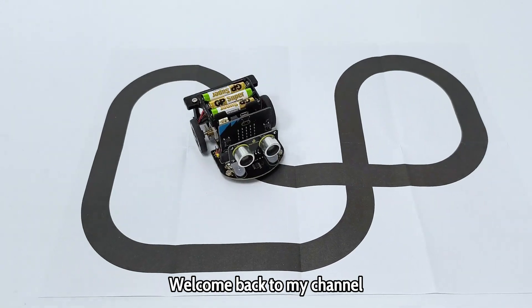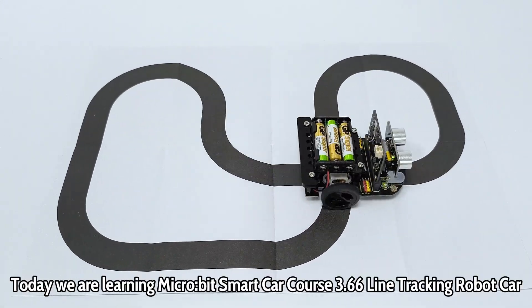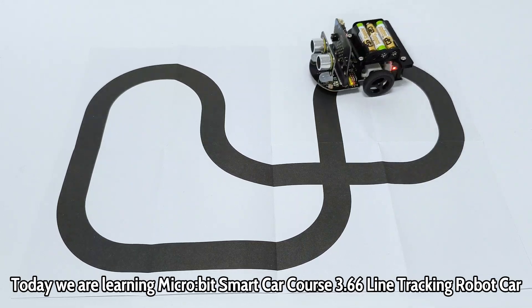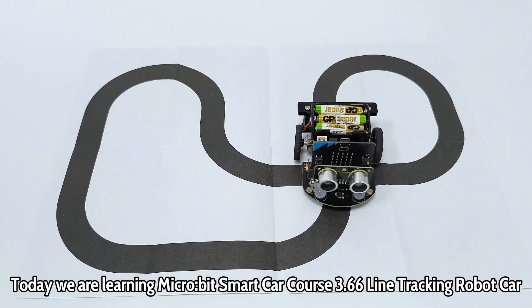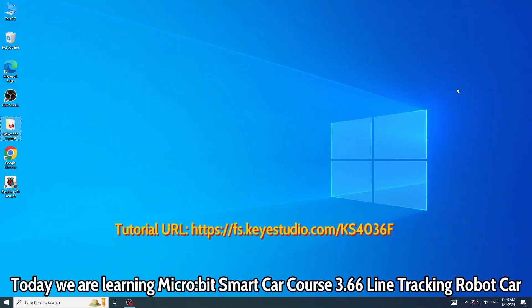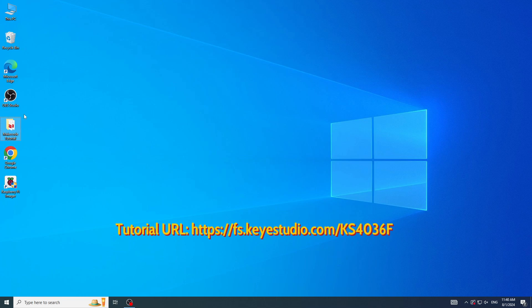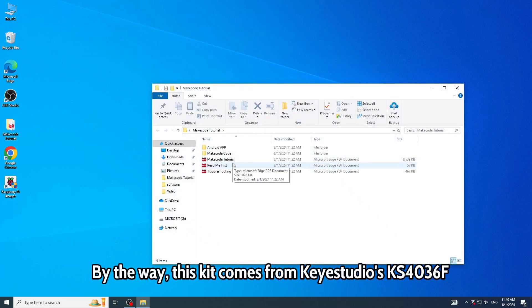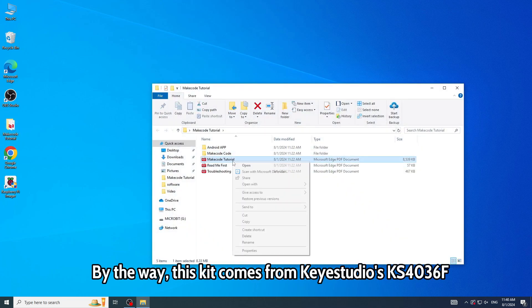Welcome back to my channel. Today we are learning Micro:bit Smart Car Course 3.66: Line Tracking Robot Car. By the way, this kit comes from KS Studios, case 4036F.